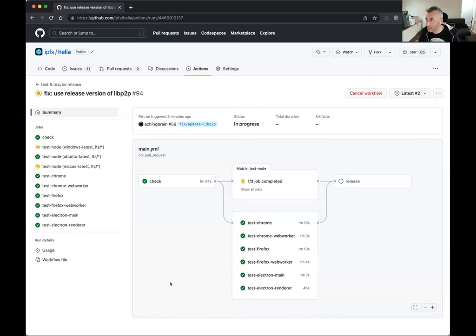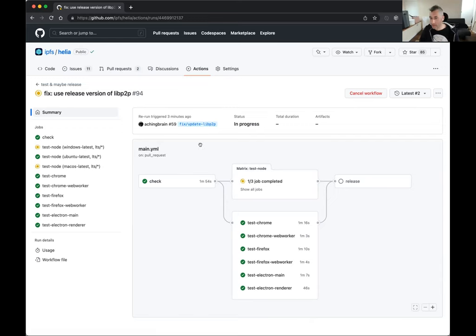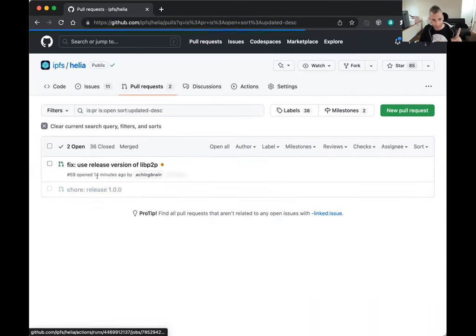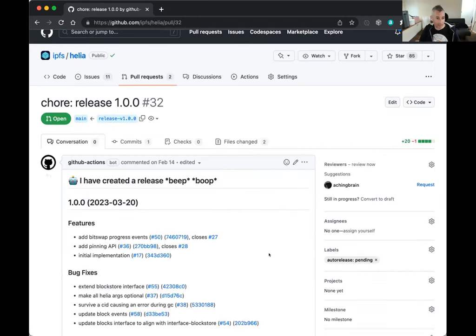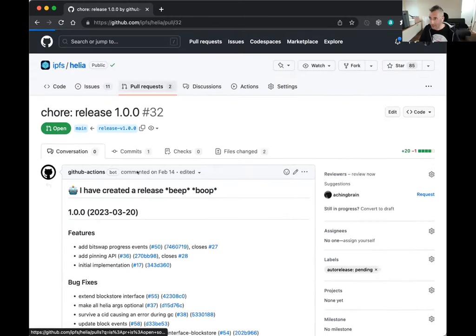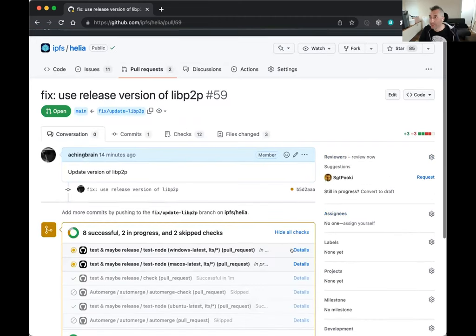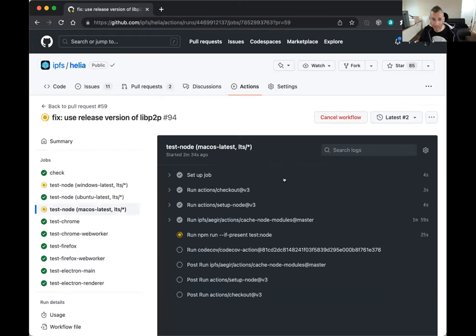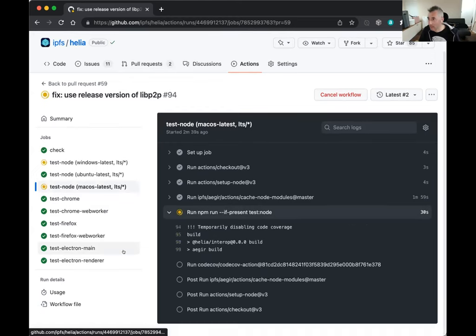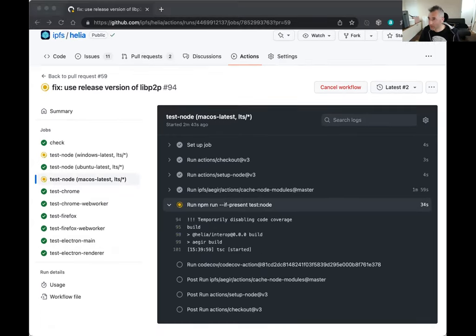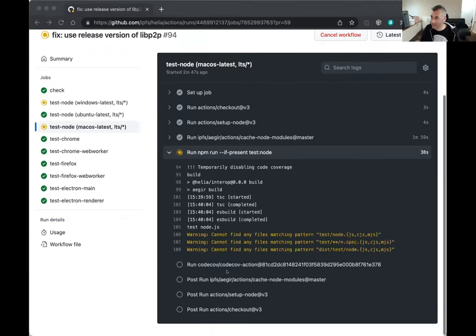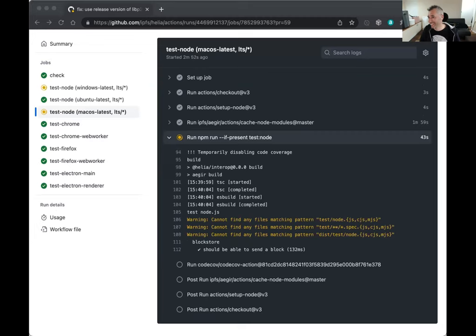I was waiting for this to work before. We're shipping libp2p version 0.43, which gives us circuit relay v2 and a bunch of other bug fixes — that happened during this demo. This PR just updates Helio to use that version of libp2p, and when that's done we can merge it, which will release version 1 of Helio. I was hoping to do it in this meeting, but I'm not going to make you all stare at GitHub CI spinning. Check back in maybe 15-20 minutes and we should hopefully be at version 1 of Helio.